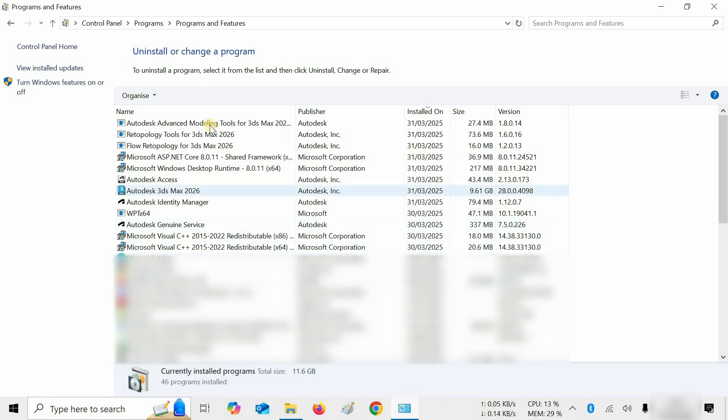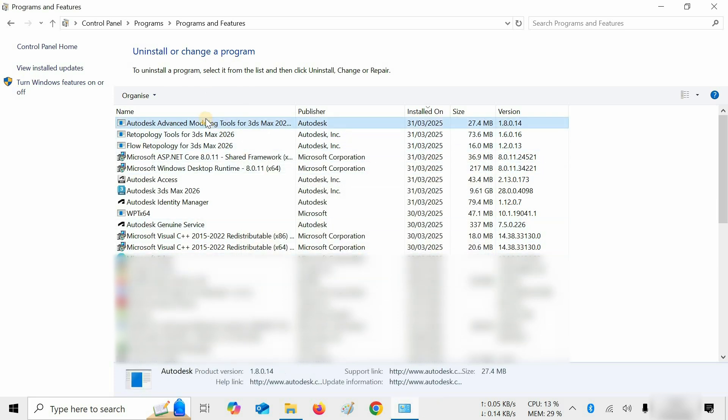Next, click on Autodesk Advanced Modeling Tools for 3ds Max 2026.